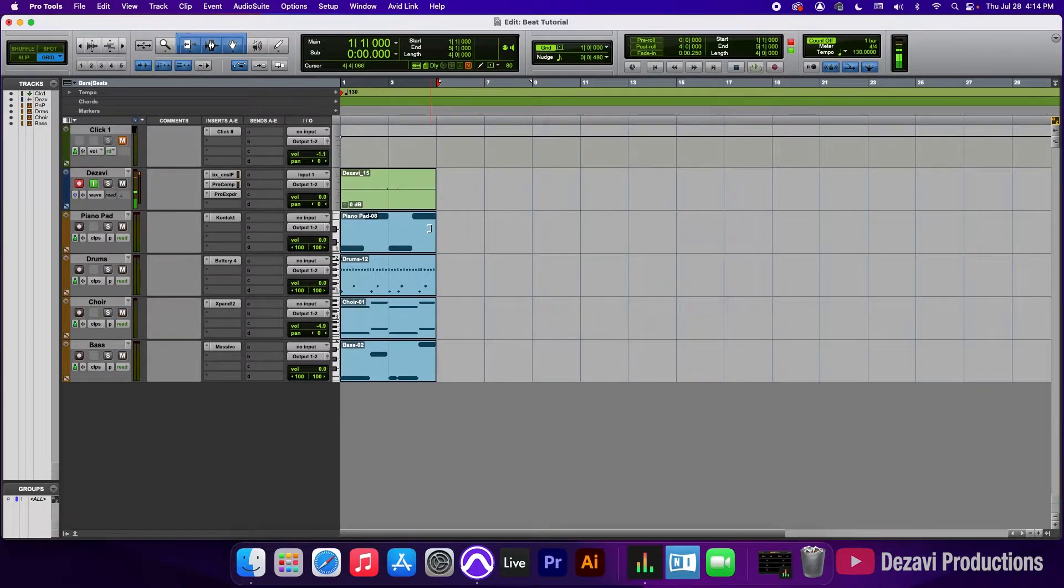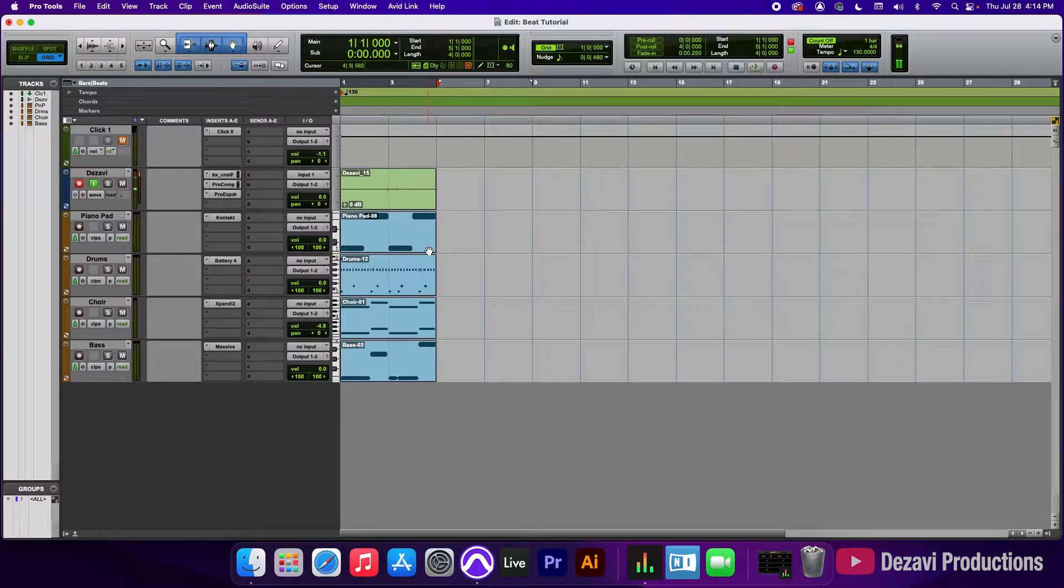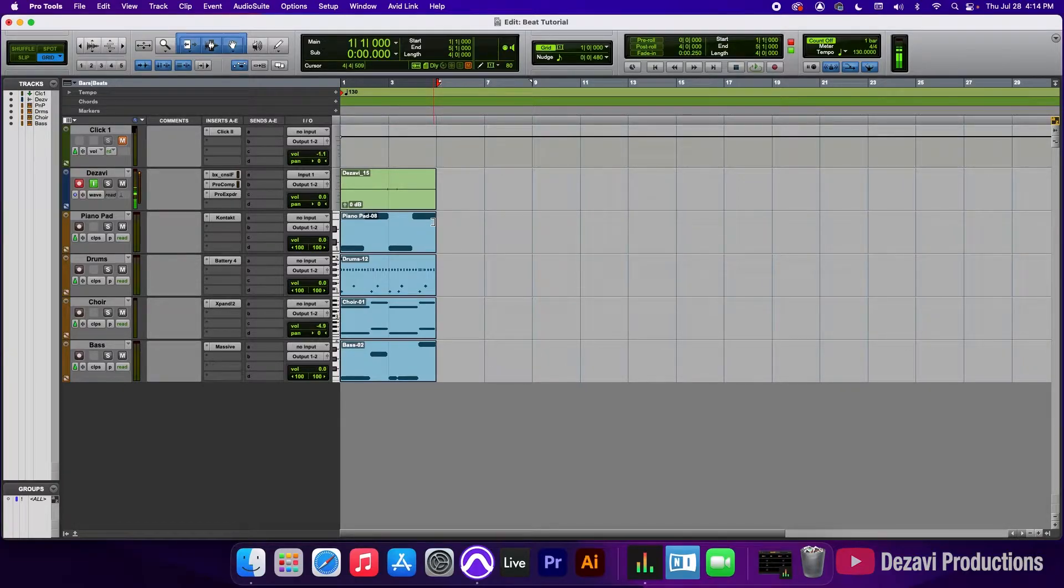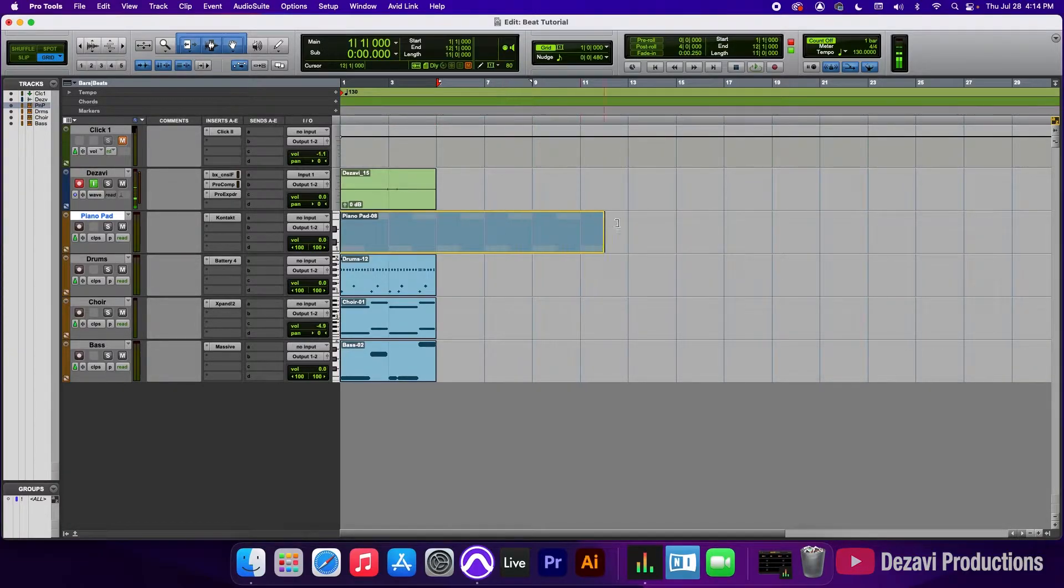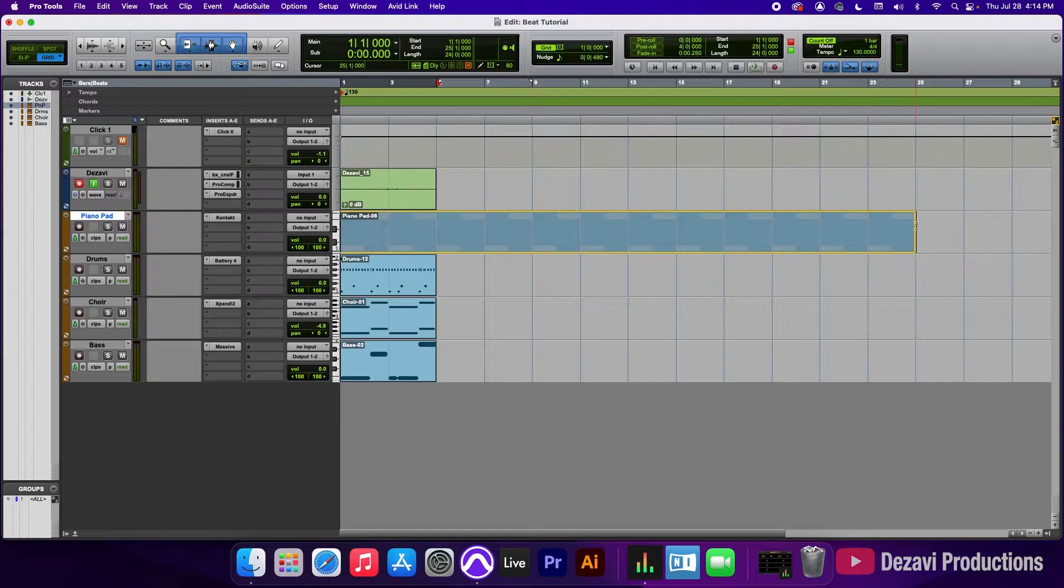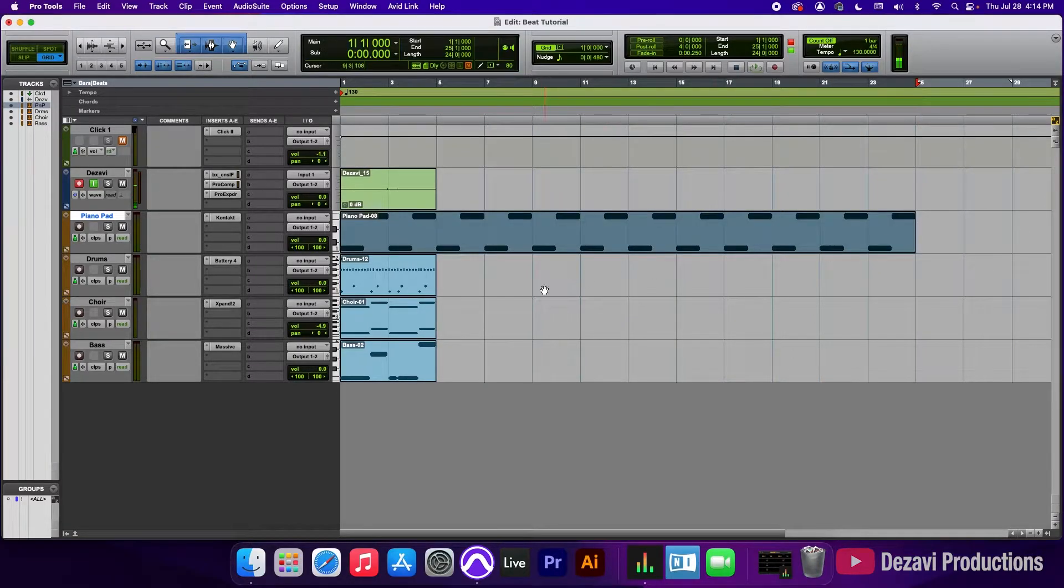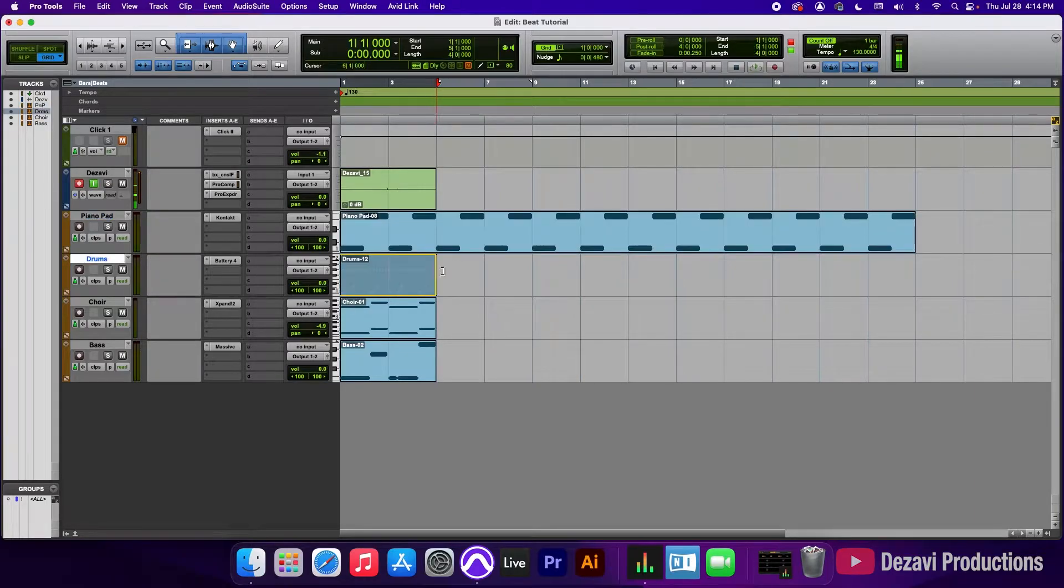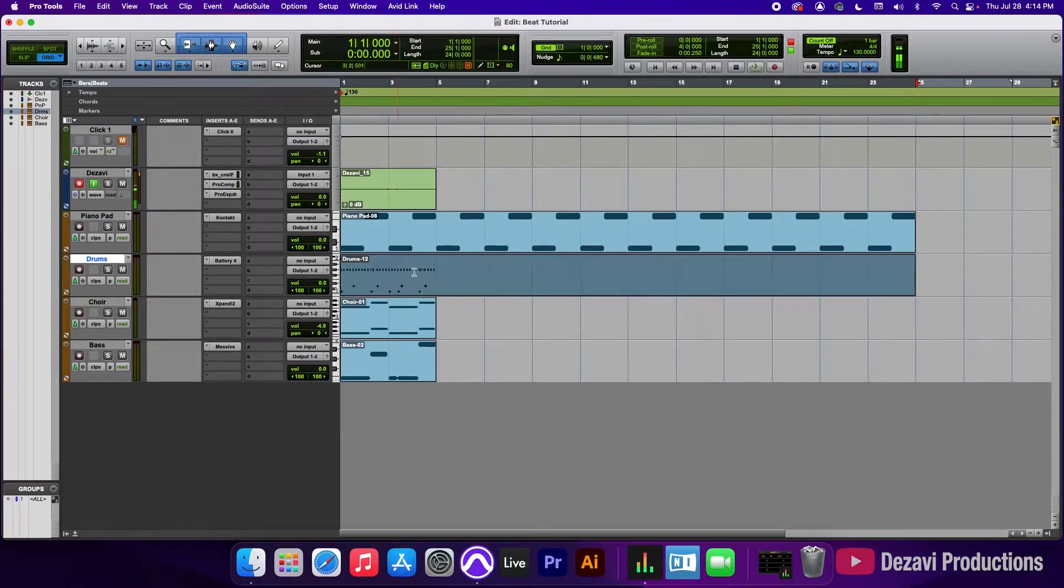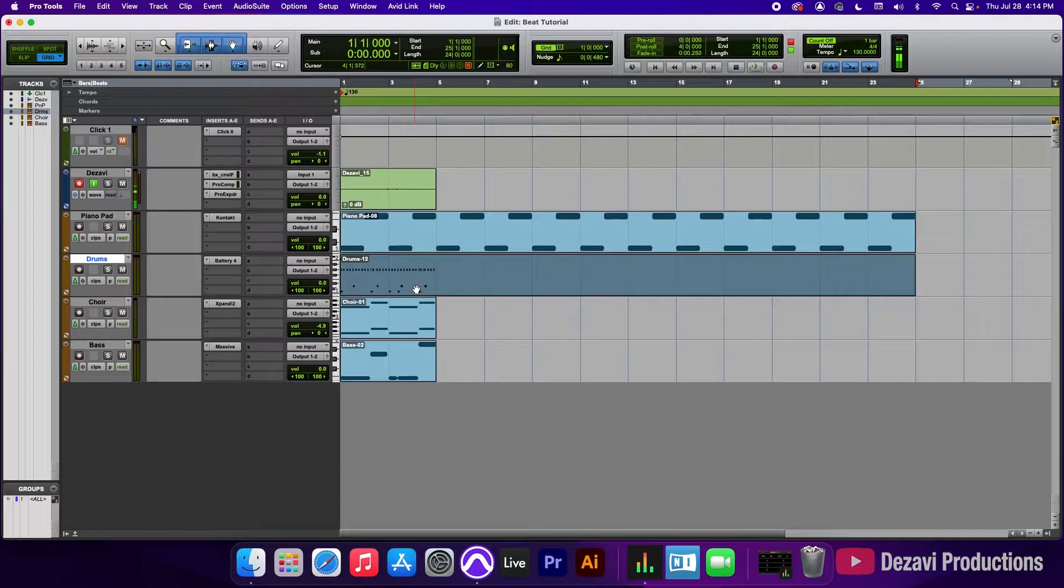Alright. So to extend the MIDI clips, what we're going to do is use the trim tool and I'm going to go to the end of the clip that I want to extend and I'm going to basically pull it out. So I'm going to go to about 25 bars. I'm going to just keep it something nice and short. Next, we're going to go to the drums and extend this. As you can tell, that did not happen.